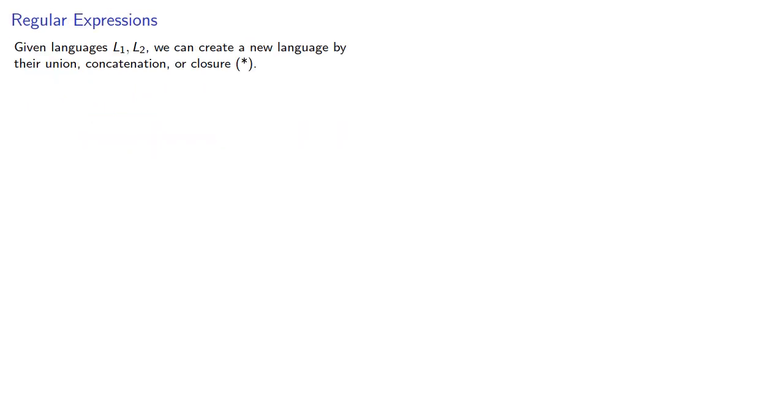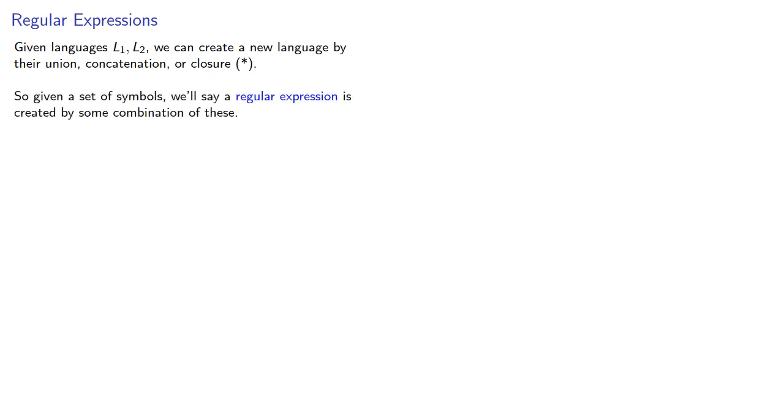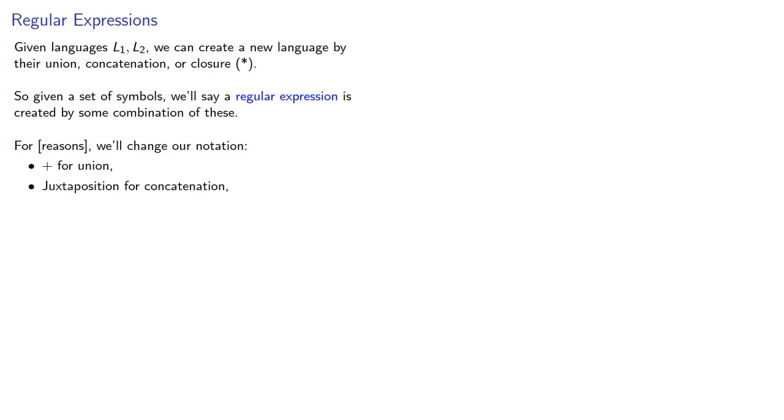So given languages L1 and L2, we can create a new language by their union, concatenation, or star closure. So given a set of symbols, we'll say a regular expression is created by some combination of these. For reasons, we'll change our notation slightly. We'll use plus for union, juxtaposition for concatenation, and we'll keep the star for closure.